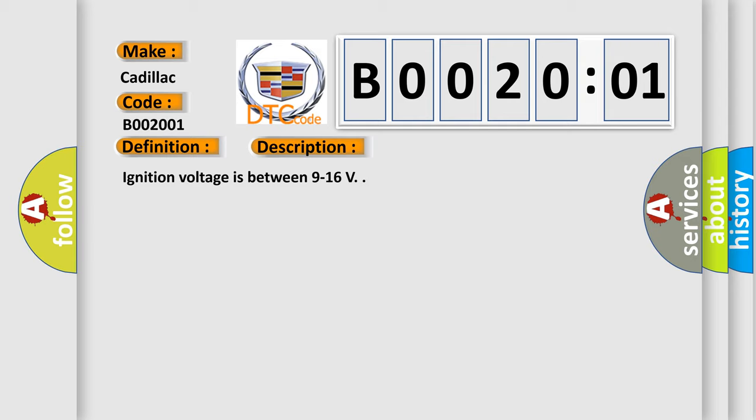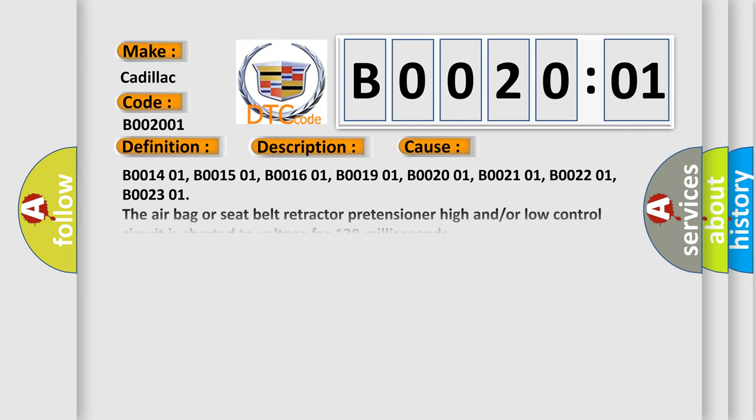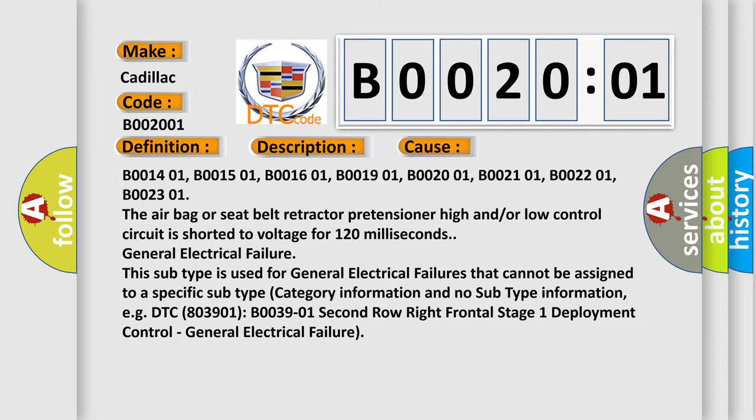Ignition voltage is between 9 to 16 volts. This diagnostic error occurs most often in these cases: